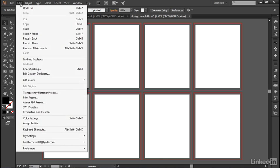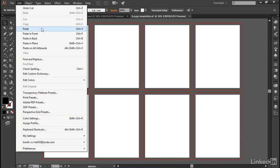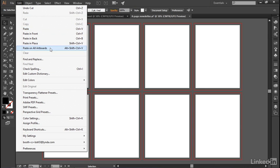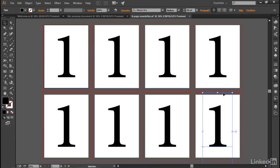Now to retrieve it, you want to go up to the Edit menu, and instead of just choosing the Paste command, which would be fairly futile—I would just go ahead and paste the object in center of the artboard—instead go ahead and choose this command right here, Paste on All Artboards, and you will paste the number one across each and every artboard.